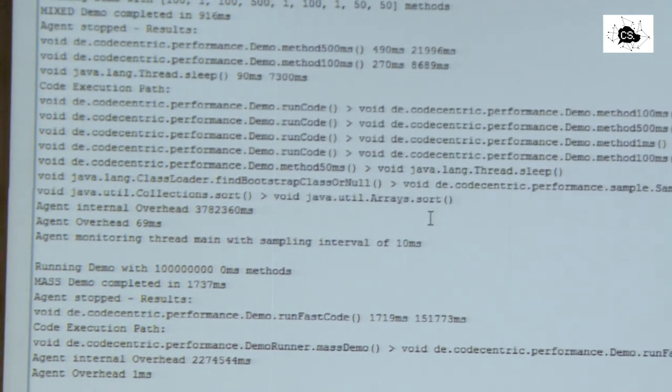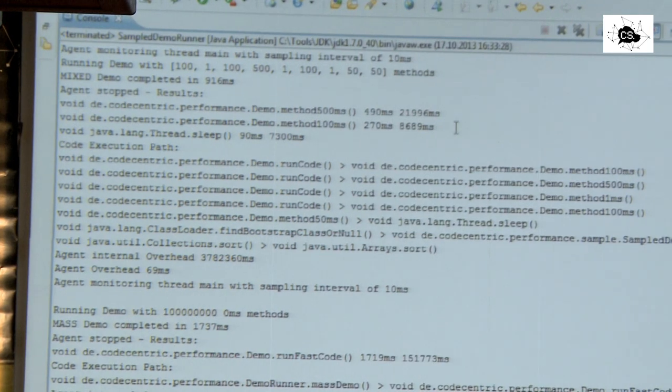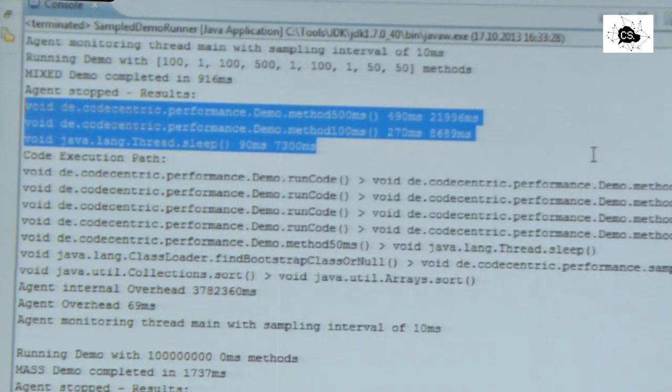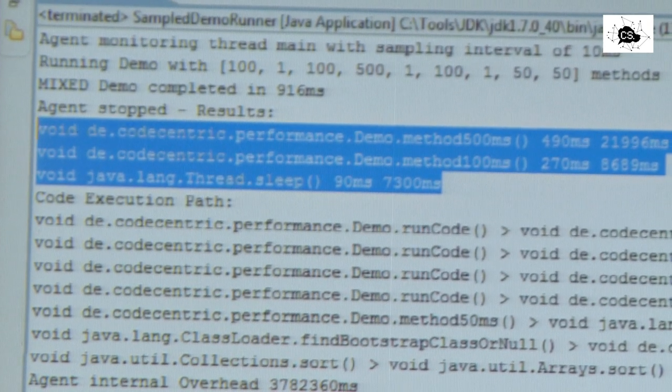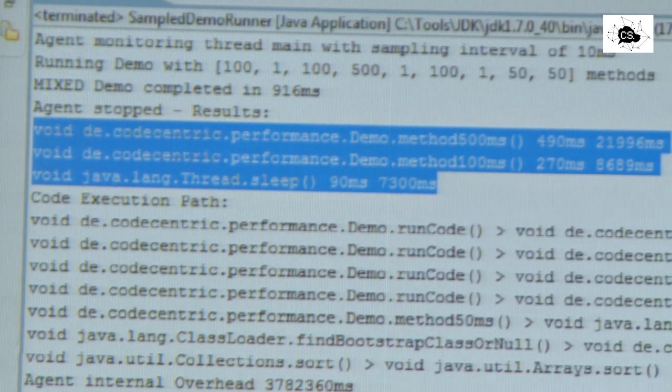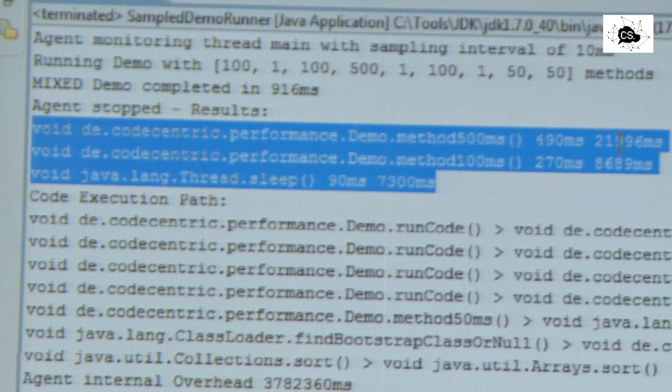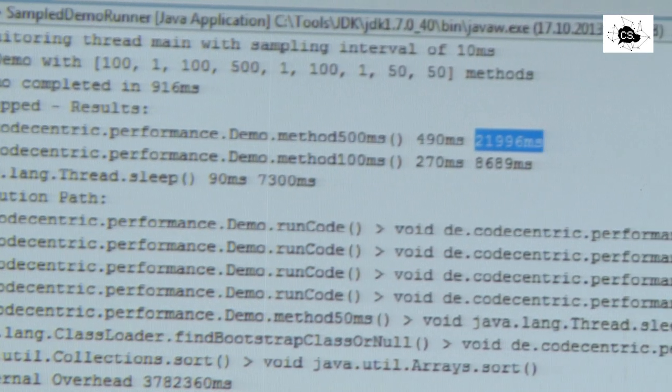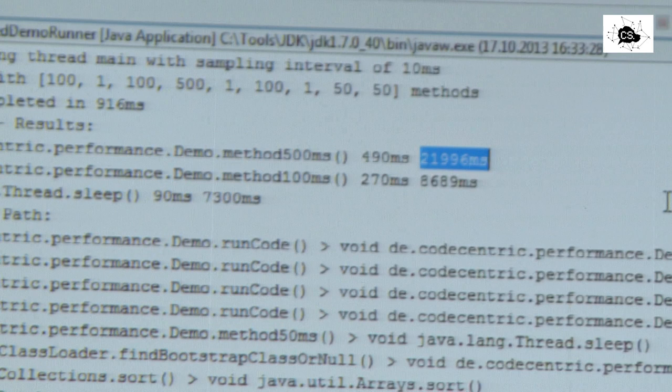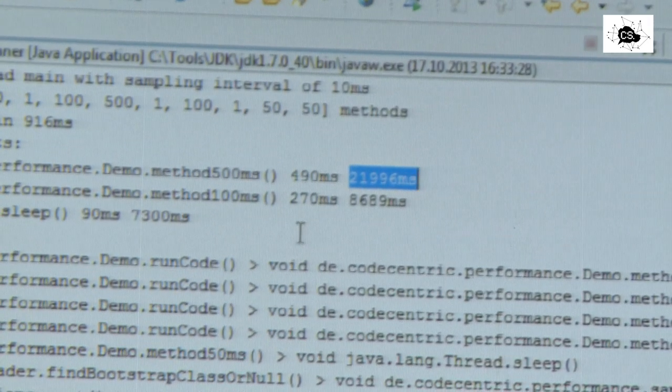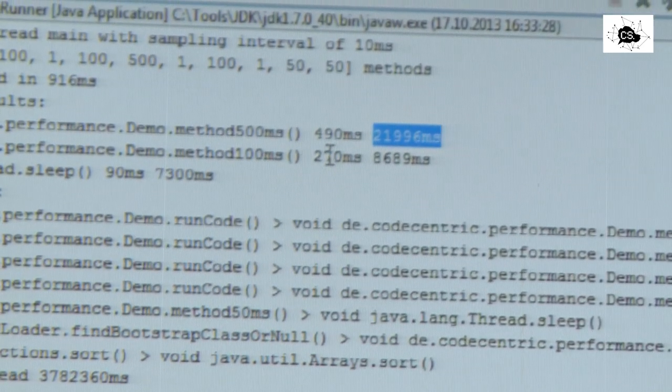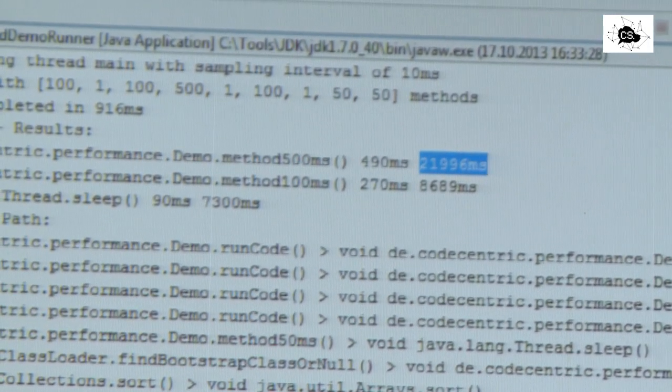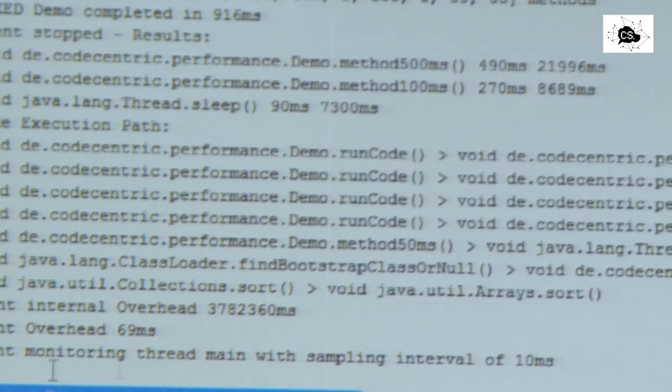So what's going on? This is the output of my sampler. My sampler says in the first three lines here, there is 490 milliseconds of code going on in a message which is called message 500 milliseconds. And in total, it has been for almost 20 seconds. I don't know. We need to figure out why. And then there is a method 100 milliseconds going on. That's somehow taking almost 300 milliseconds. So that's really interesting. So what did our profiler measure there?